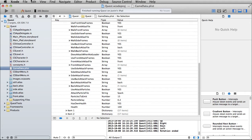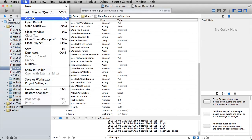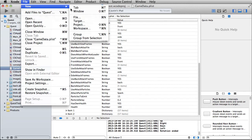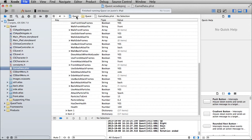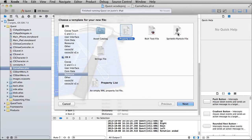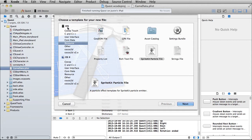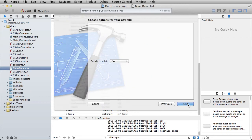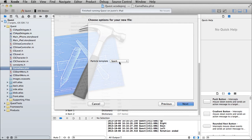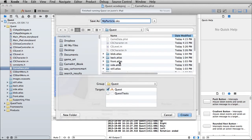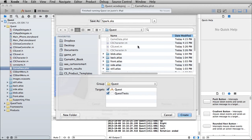One of the cooler things that Xcode 5 now has is the ability to create its own particle emitters. We'll go to New File and there it is — Sprite Kit Particle File. You can find it in two places: under iOS or OS X. Let's get the iOS one. Click next, choose the spark one, and call it 'spark'. Make sure you're inside the correct resources folder.